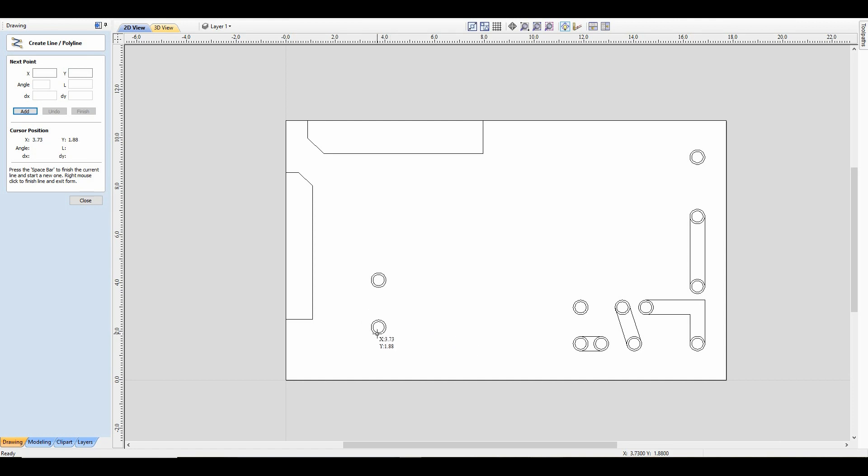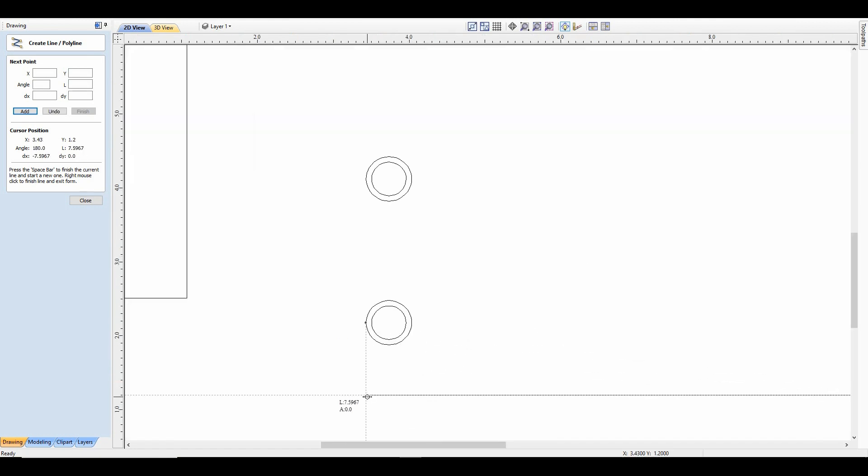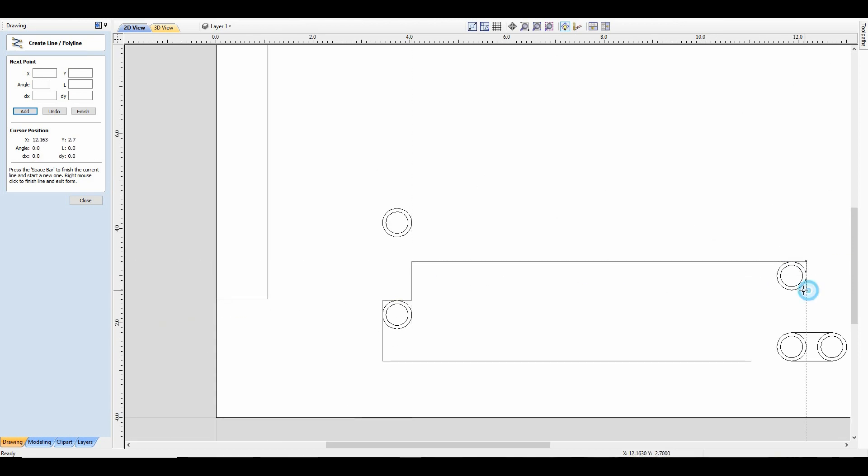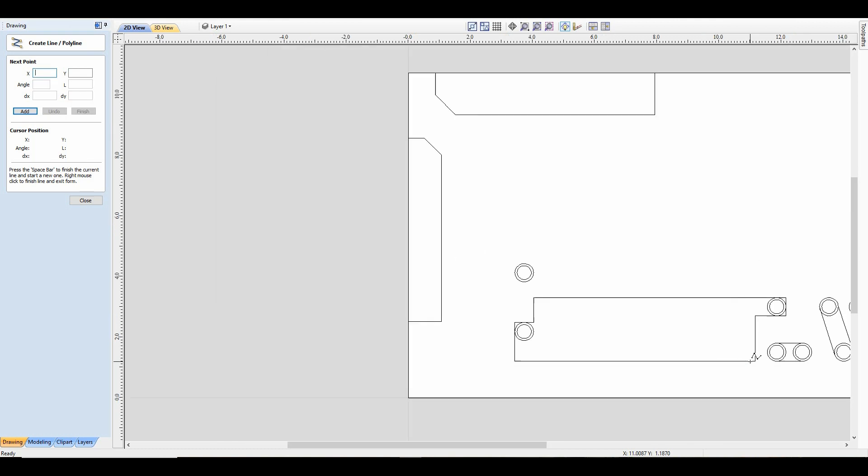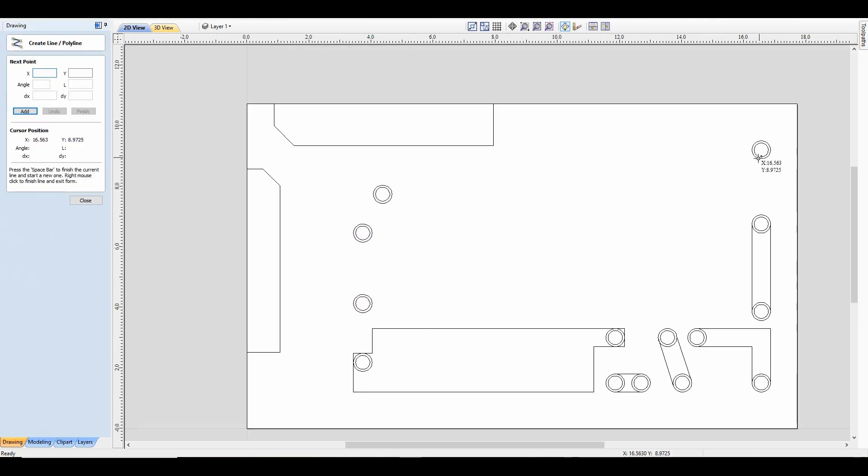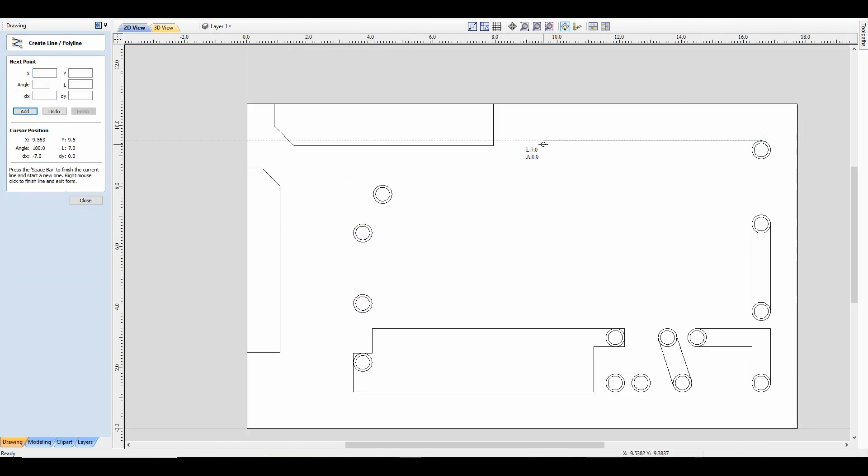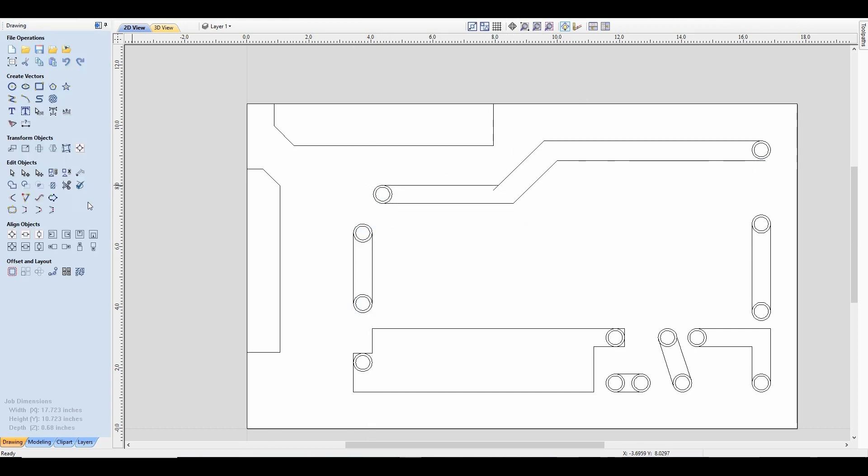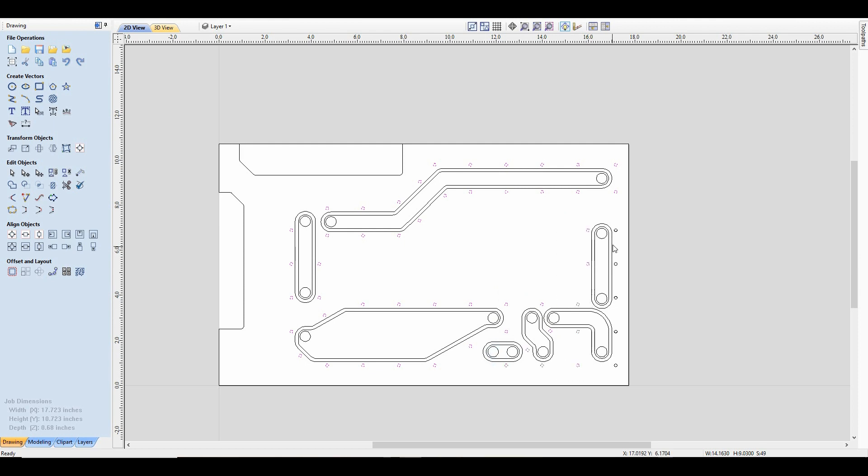Now that I have input all the measurements into VCarve Pro, I'm gonna be doing something a little different. Since this piece has to be an exact match, I'm gonna cut a stencil with the CNC just to make sure all the G1/4s and all the cutouts are on the same spot.